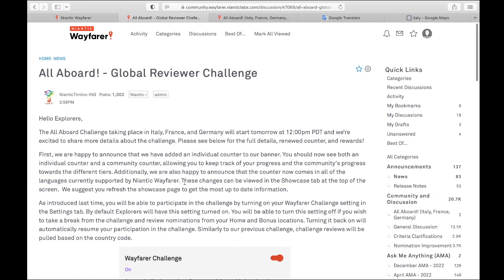The Global Reviewer Challenge for September 2023 is about to start in a few hours. I wanted to do a video that would introduce you to what is the Global Reviewer Challenge if you've never done it before. What are they? Why do we do them?